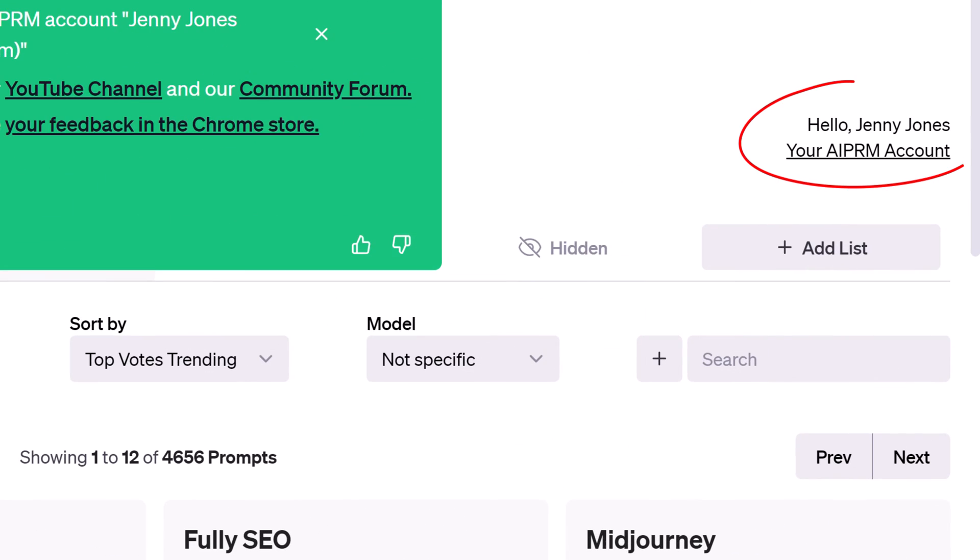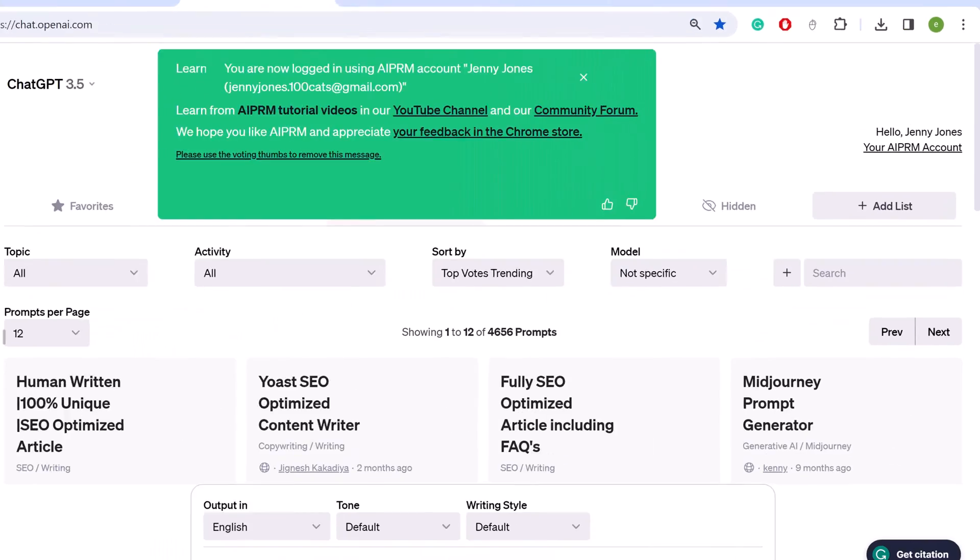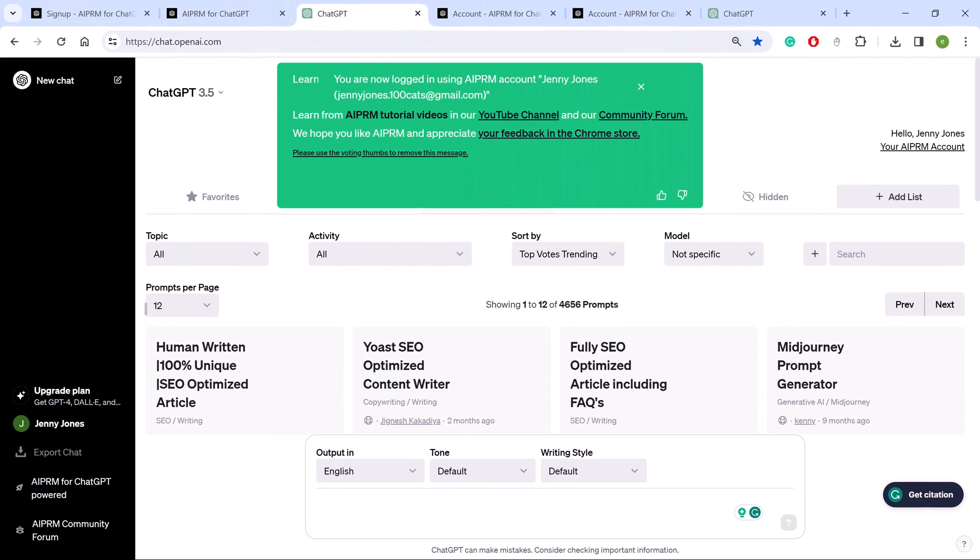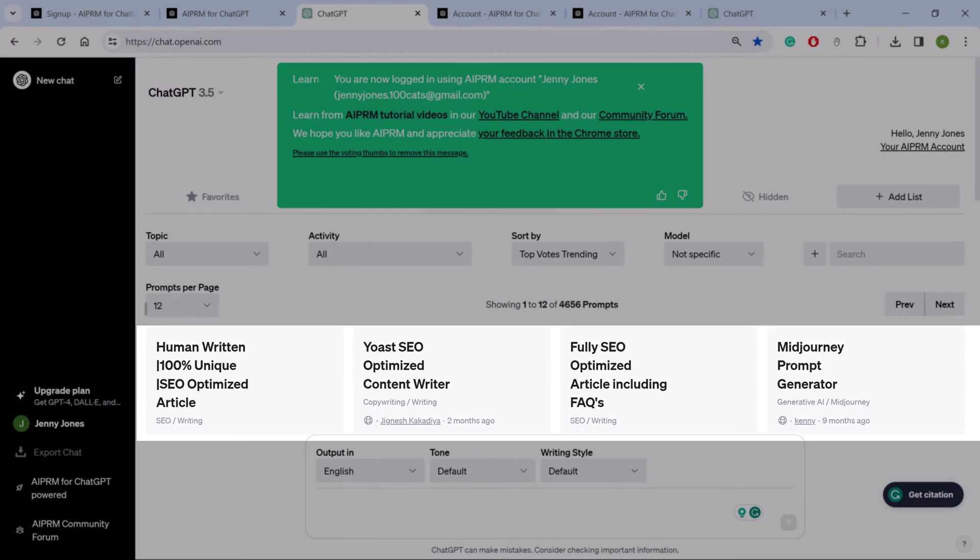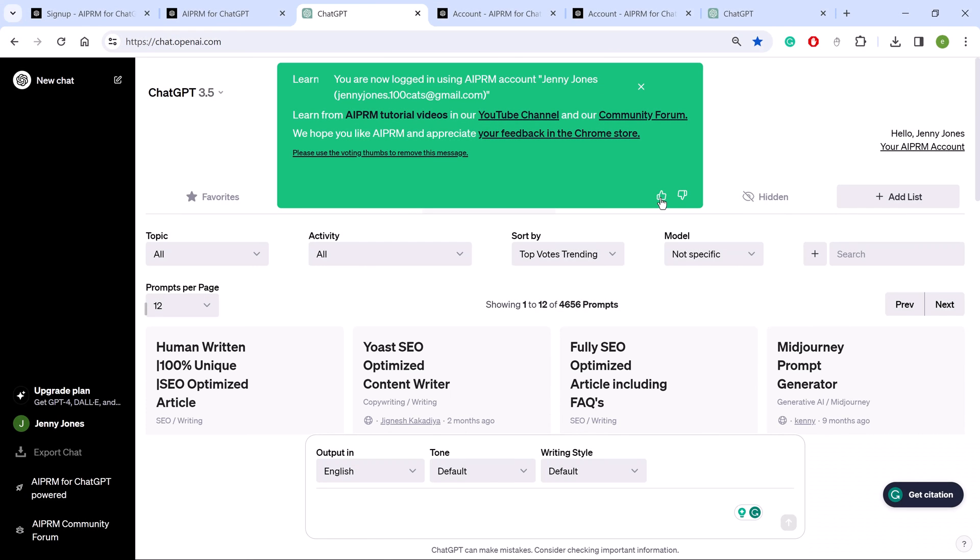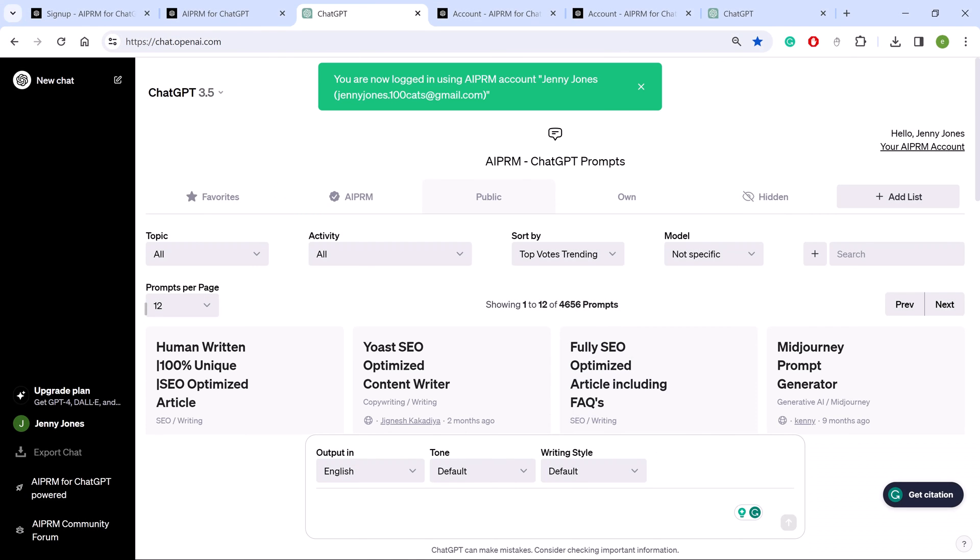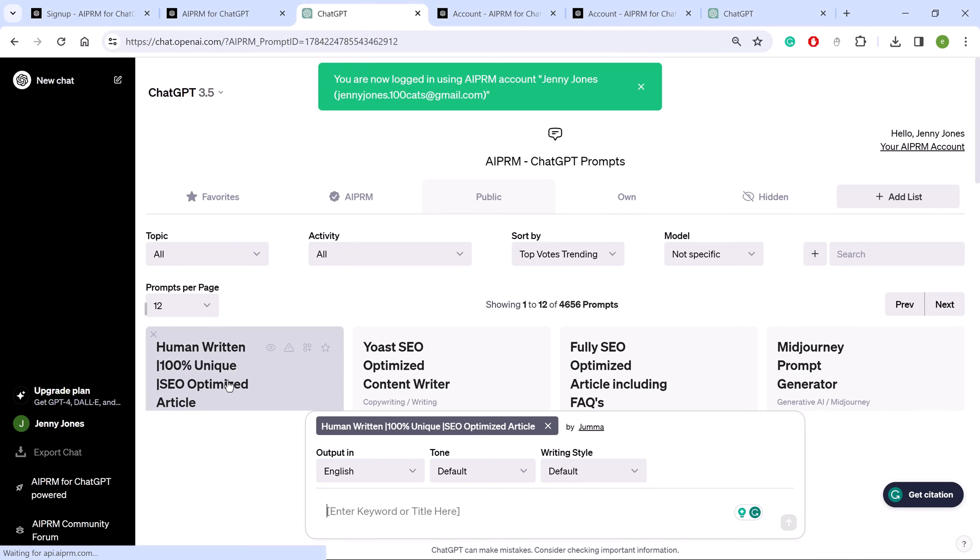ChatGPT displays your account name in the top right corner and prompt tools in the center window. Click the Like icon to close the green pop-up. Select a prompt and enter a topic.